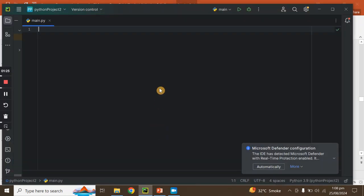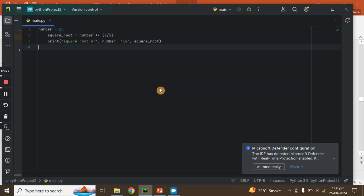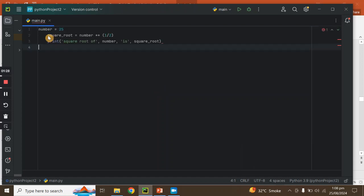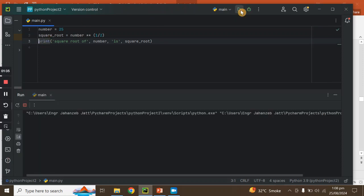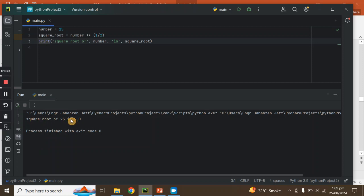Now we will copy this code, run it in our IDE, and find its output. We have our output: the square root of twenty-five is 5.0.